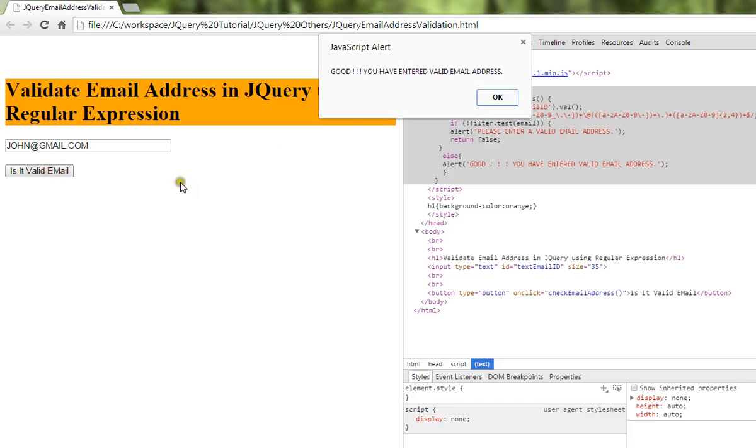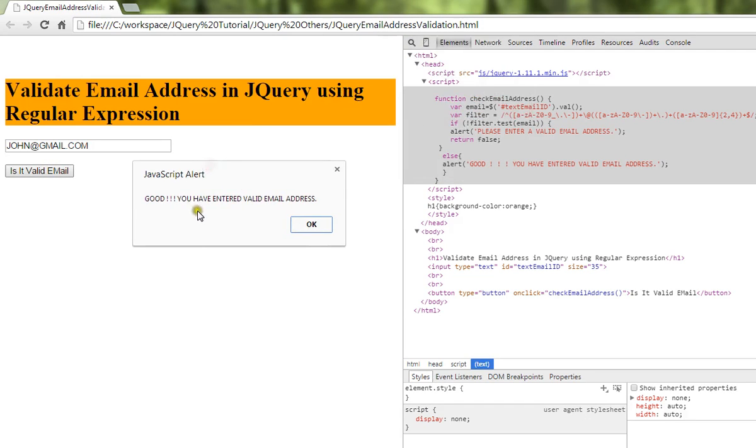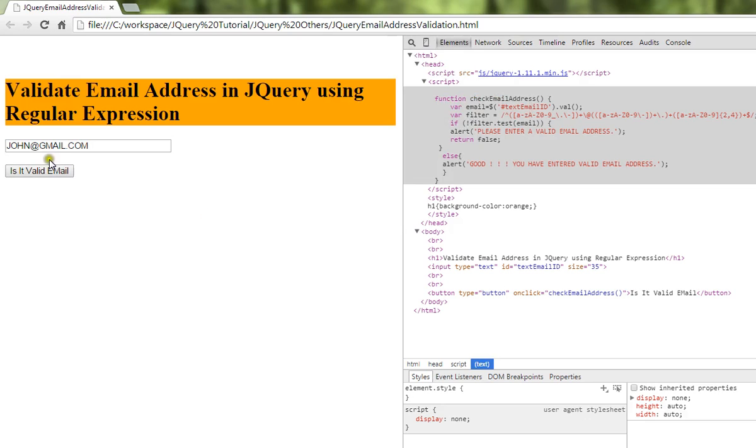I'm going to give an invalid email address now. I'm going to remove the @ symbol and give an underscore. Let me check. I'm going to click on this, so whatever email address I've typed will be validated against this pattern.